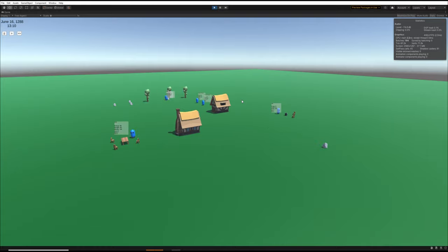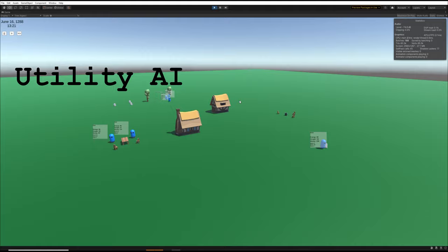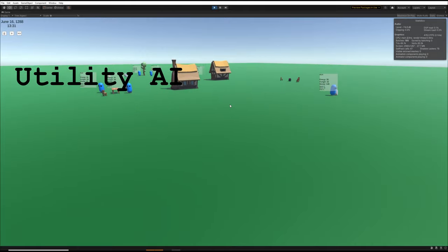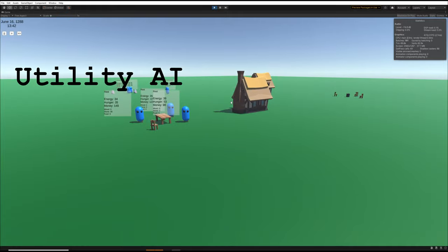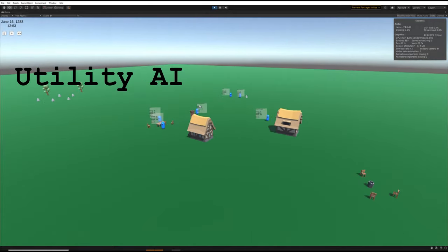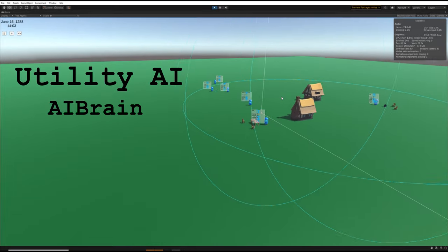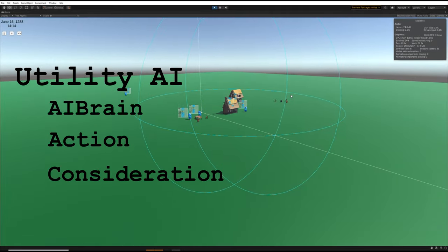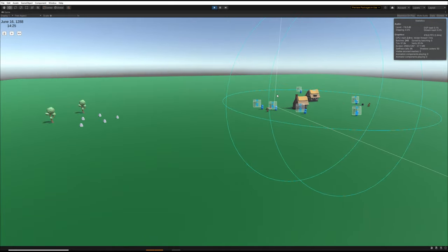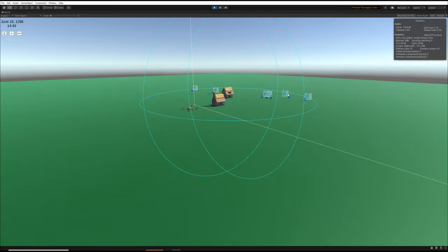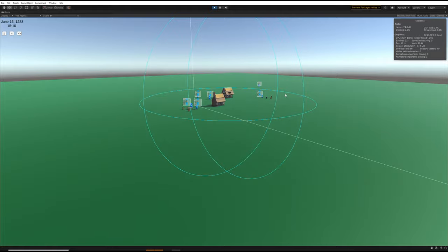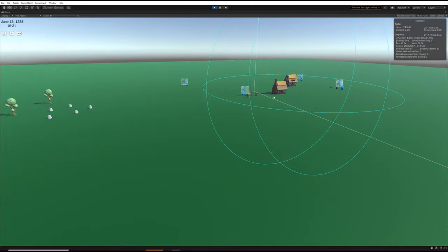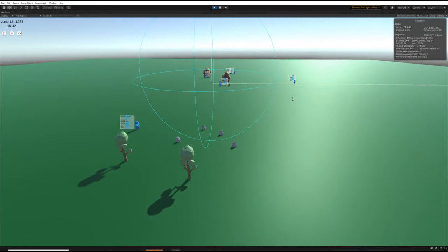Remember at the beginning of the series I explained that the core of Utility AI is just the logic to rank and pick out the best action that a game character can perform given its perception of the game world at any given time. We built all the scripts needed to do that — we have an AI brain that handles all the calculations, the base action class defined, the base consideration class defined, and the eat, sleep, and work actions.